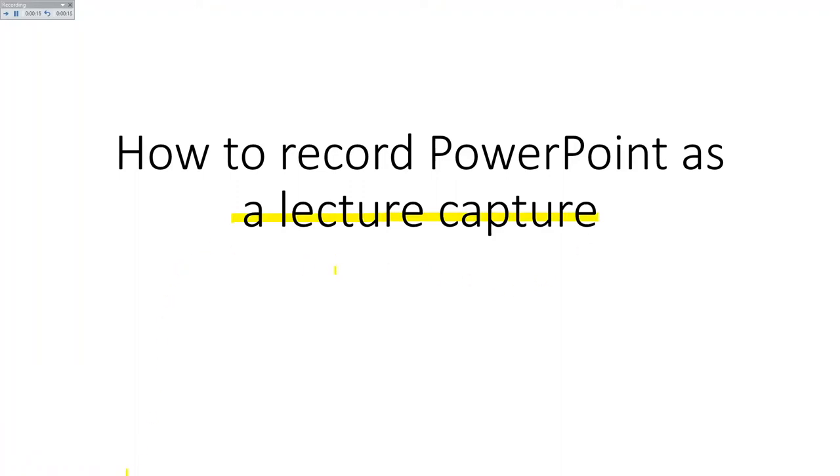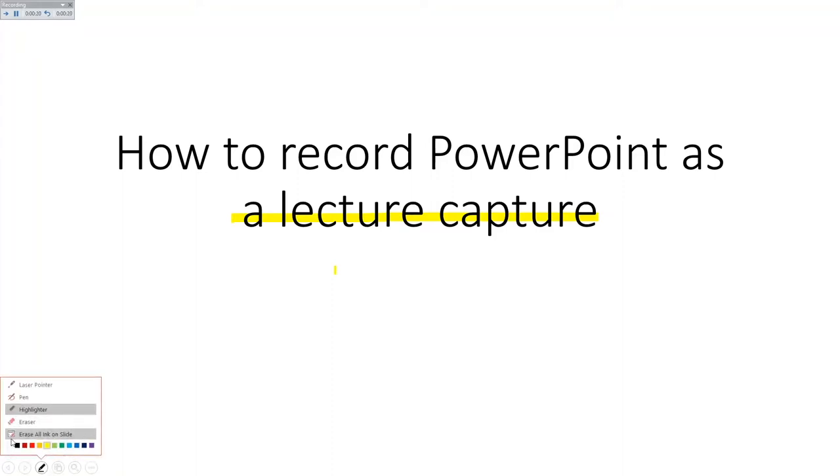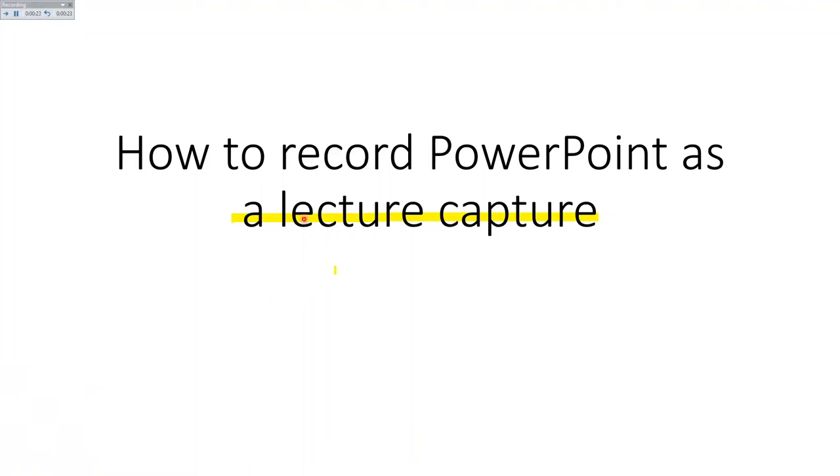We can erase, we can do a pen, we can do all sorts of laser pointer and if we click the arrow key on our keyboard all our animations will appear.